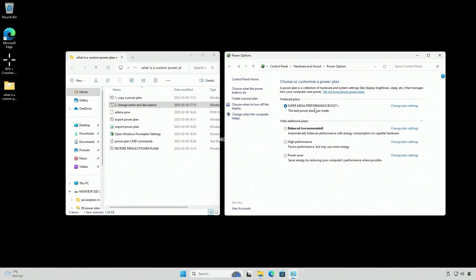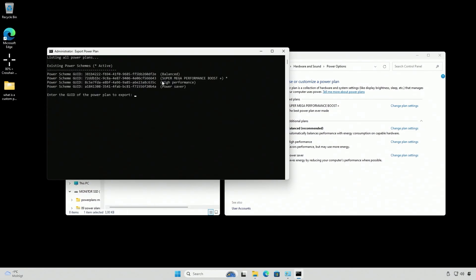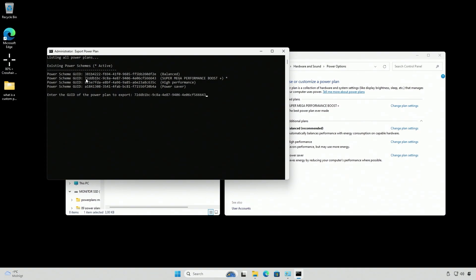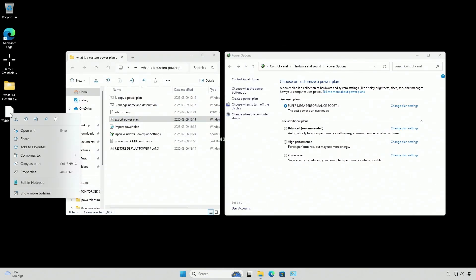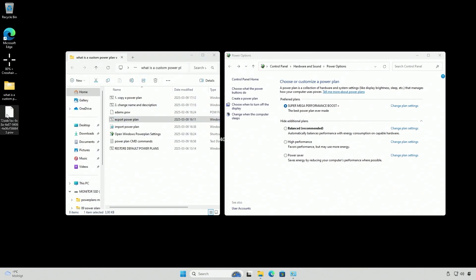When you've done it and you want to send it to a friend, let's export this new power plan. Run this, select the ID, and it's going to save it to the desktop — but not with your cool name. That's a problem. I'm not sure how to fix this script so it actually renames it as well, so you have to rename it manually.